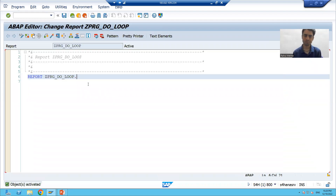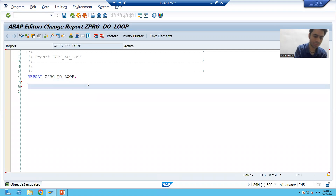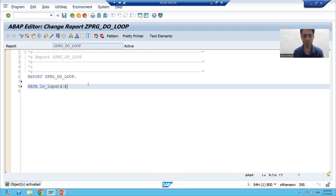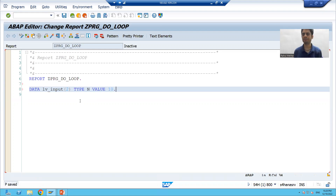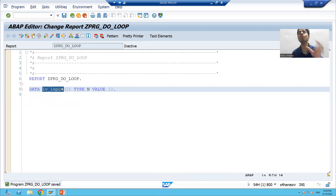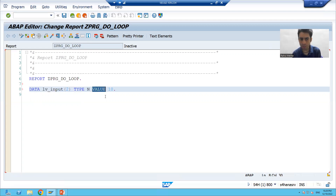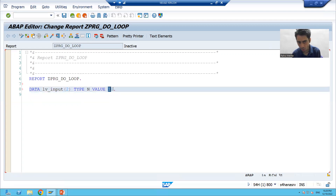REPORT is the first keyword — it means it's an executable program. I will activate the program. We will declare one variable: DATA is the keyword, LV_INPUT is the variable name, length is 2, TYPE is the keyword — we are going for numeric type. I'm assigning the default value 10 using the VALUE keyword. So LV_INPUT is the data object variable with a numeric literal default value of 10.